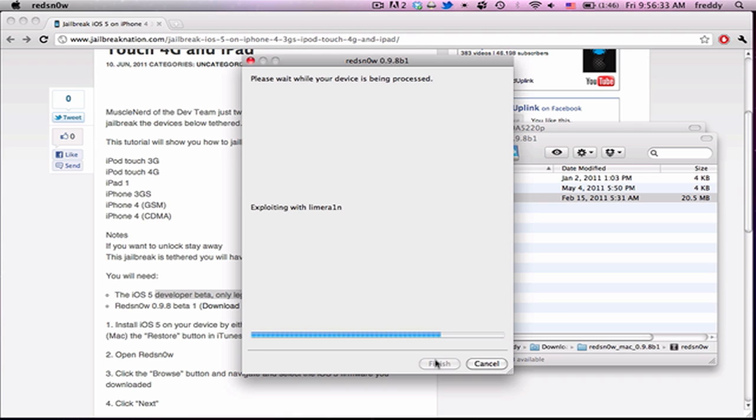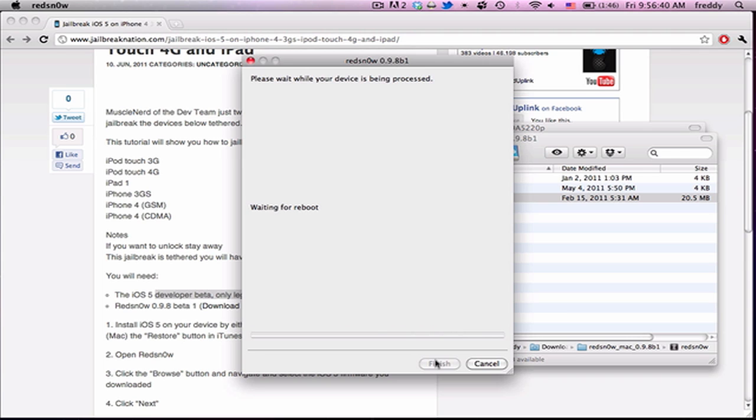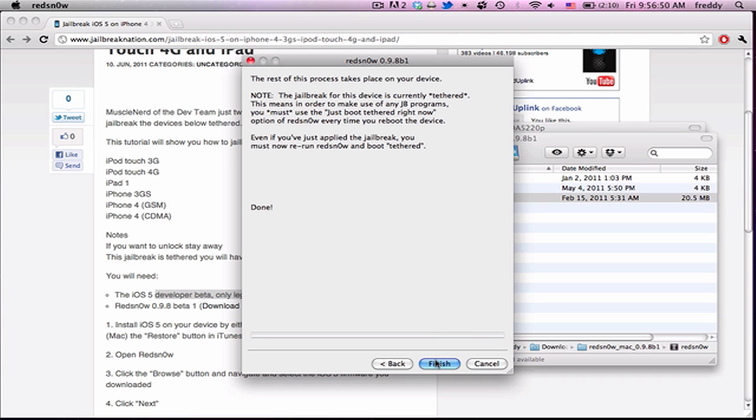So it'll give you this progress bar again, except it'll stop after a couple of those. It won't go through the whole process of jailbreaking it again. And you should see a pineapple up here on your boot up screen. And then it'll say done. So it didn't take nearly as long because we're just booting tethered.